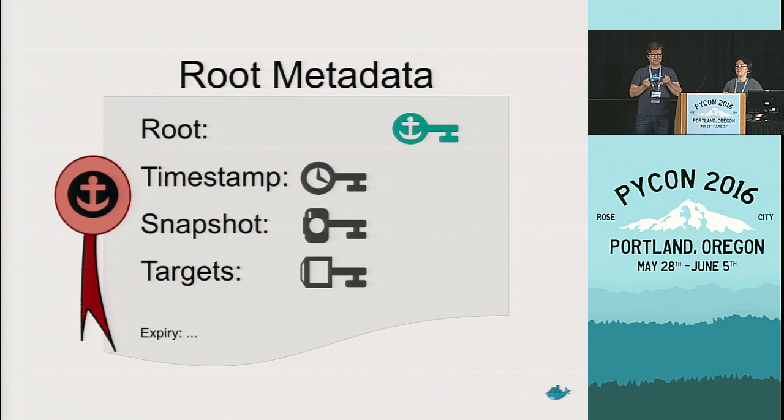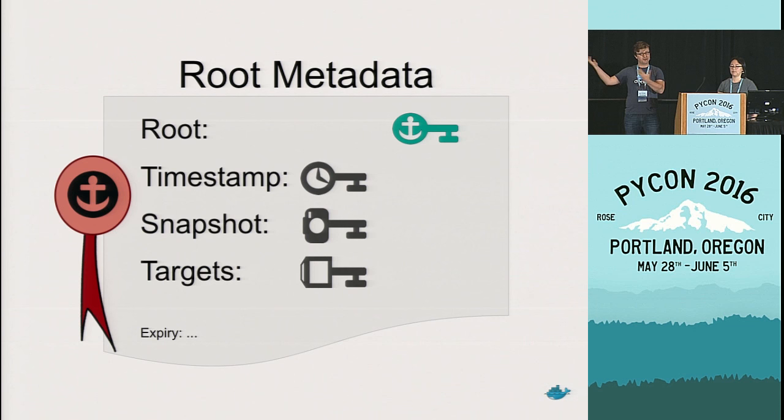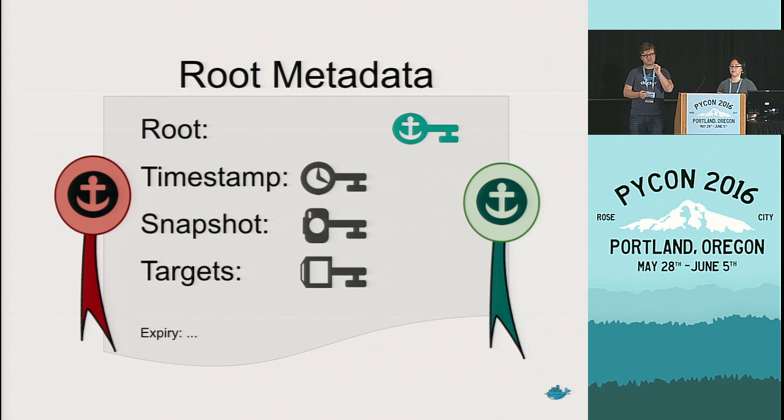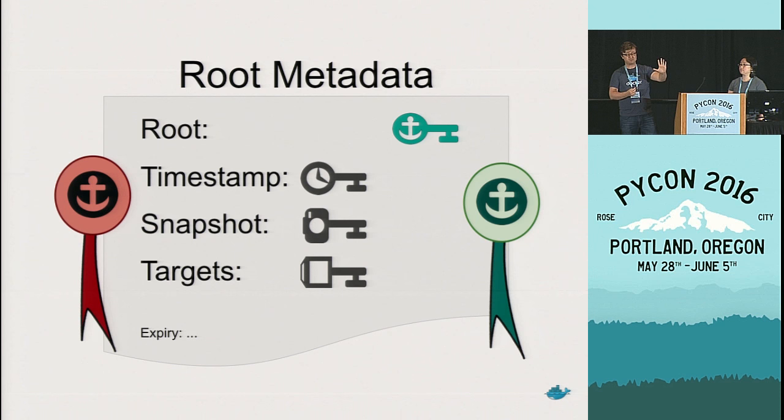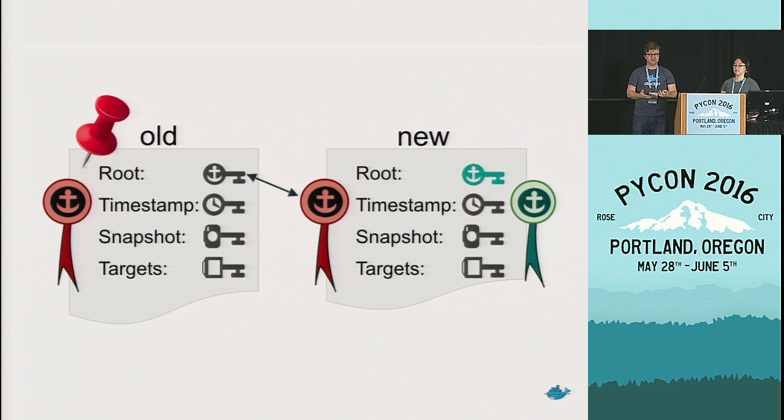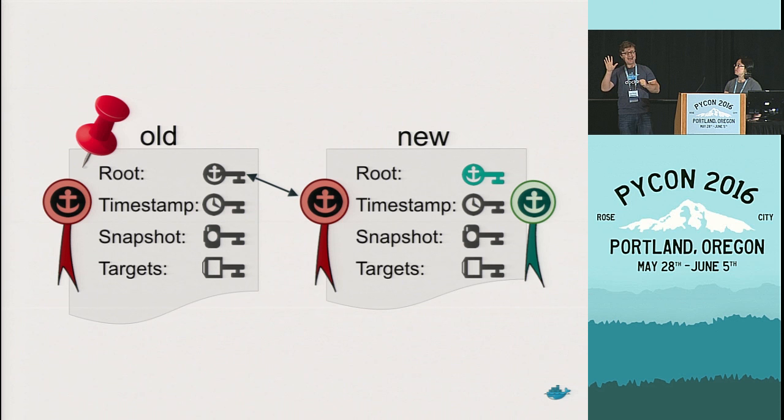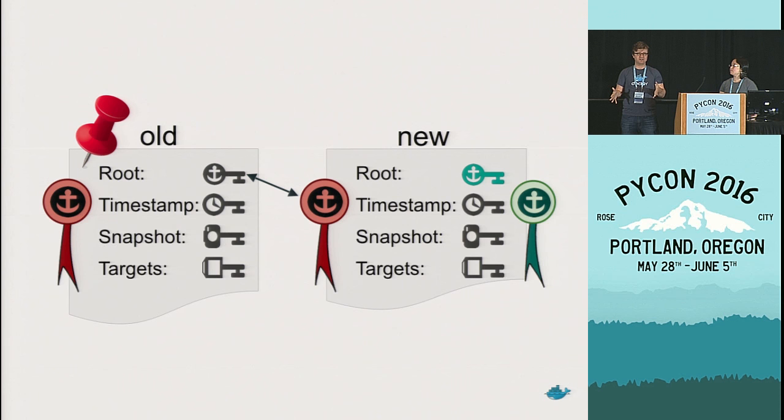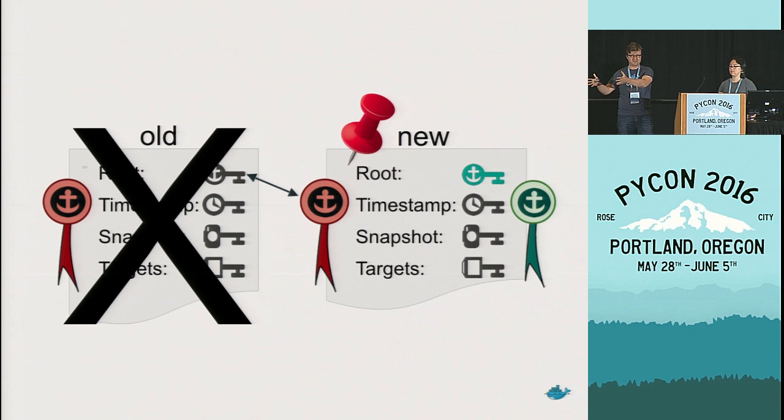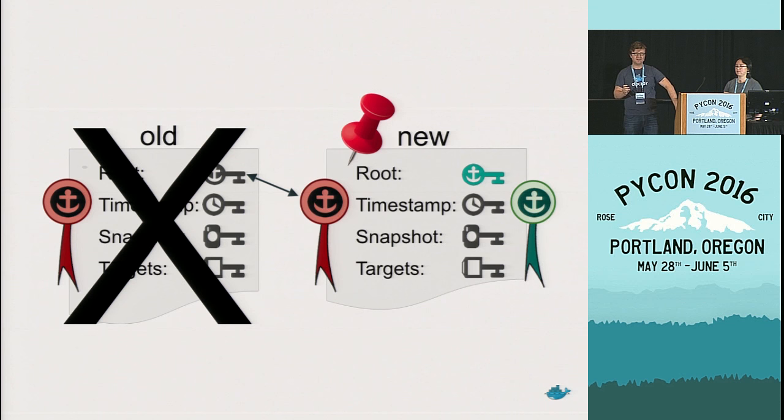Everybody who then goes to get any kind of update from the repository will detect that the root file has changed. They can then download that new root file, validate it with the pinned root key that they already know about, and then trust the new snapshot key. But what happens if the root key itself is compromised? Well, the first thing we do is we generate a new root key and we put it into our root file, just like we would if any other key was compromised. We then, though, sign that root file with both the old root key that everybody out in the wild has pinned, and our new root key. When a user goes to update the repository, they detect the root file has changed, and they go and download the new root file. They then validate that root file is signed with both the existing old root key that they already know about and the new root key.